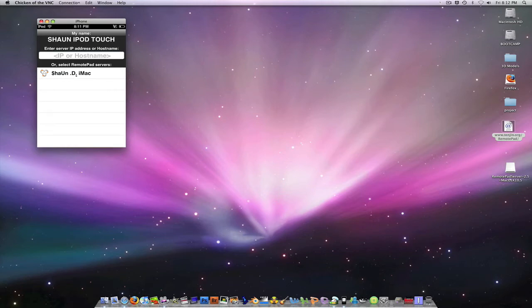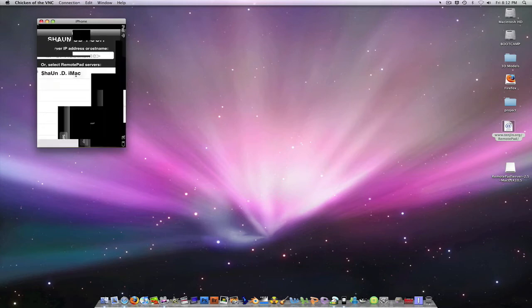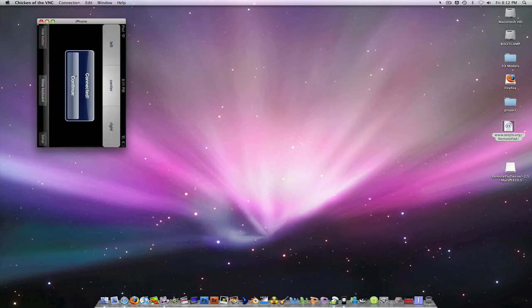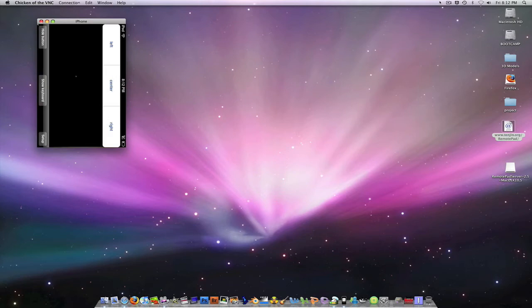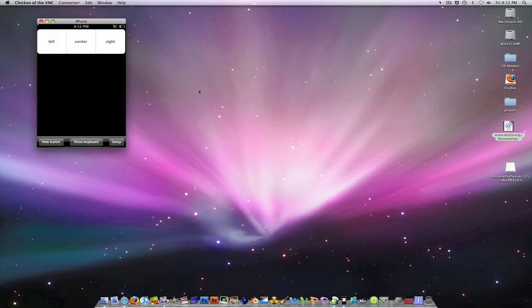All you want to do is click on your computer's name and all of a sudden you have control of your computer. I'm going to press continue. You can't see right now, but I'm controlling this with my iPod Touch.